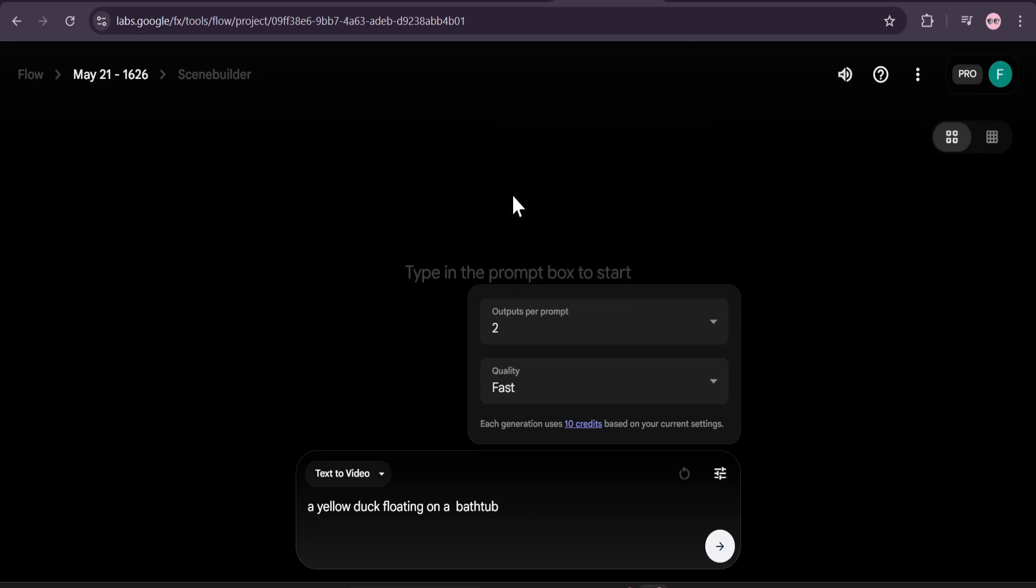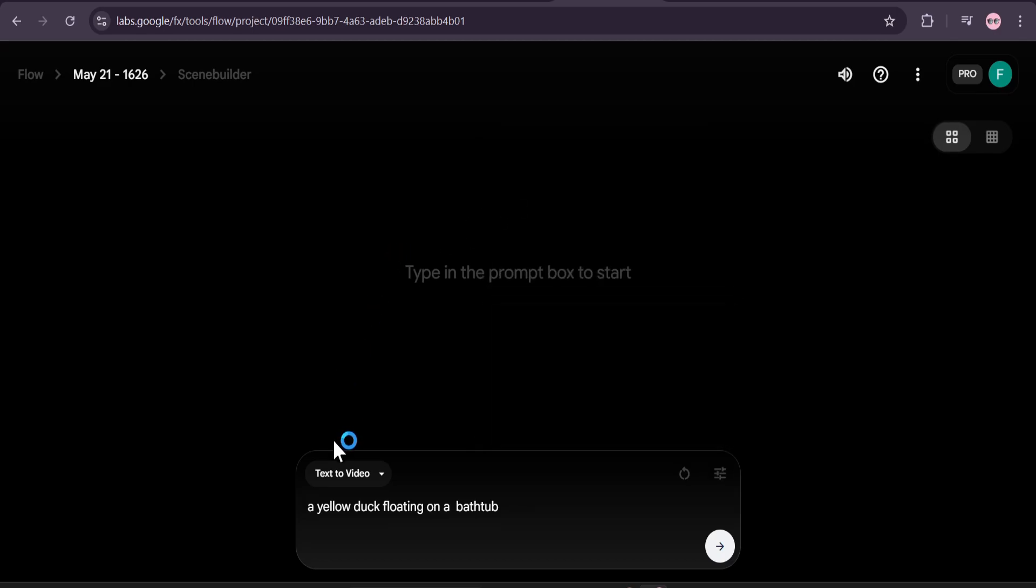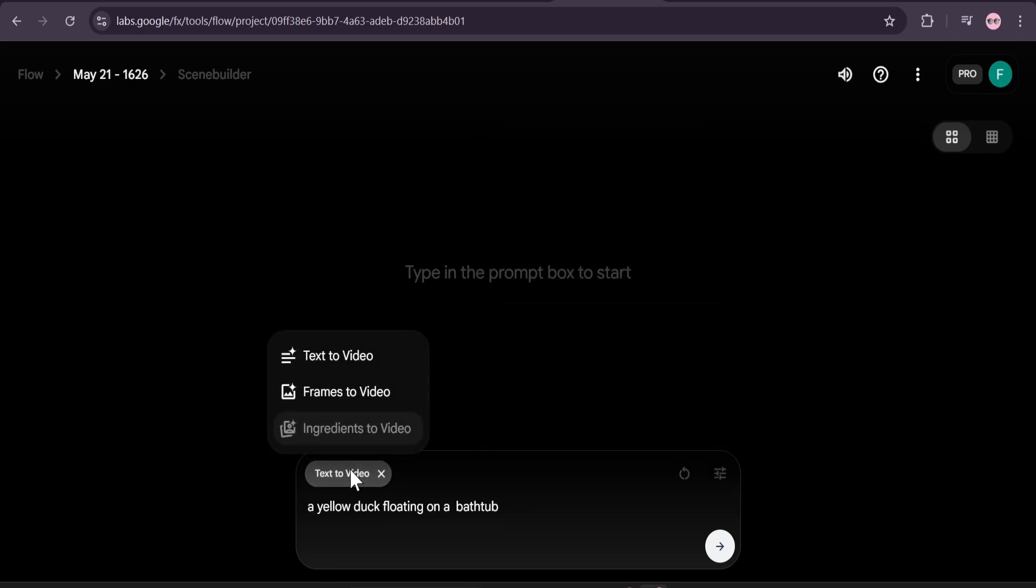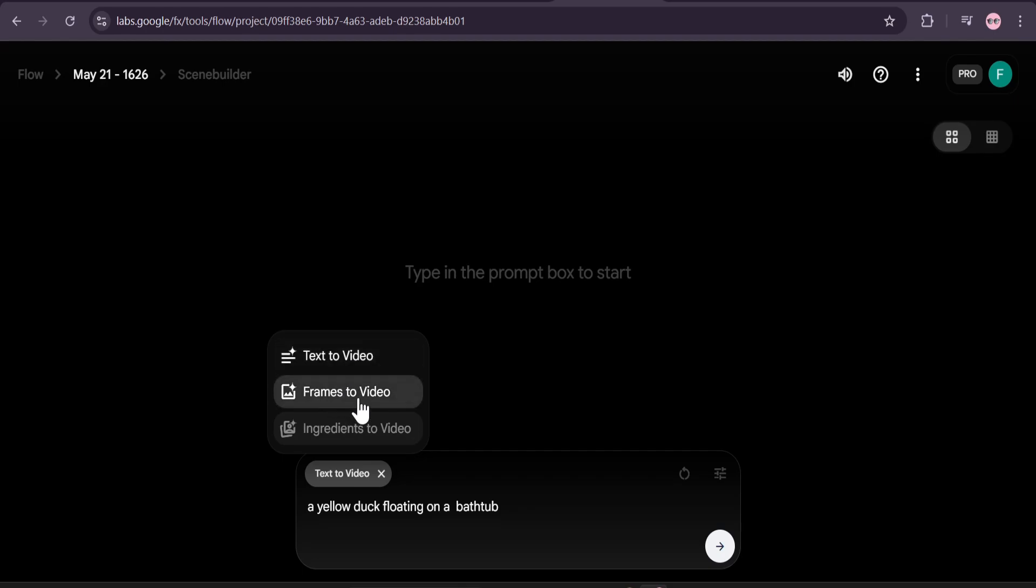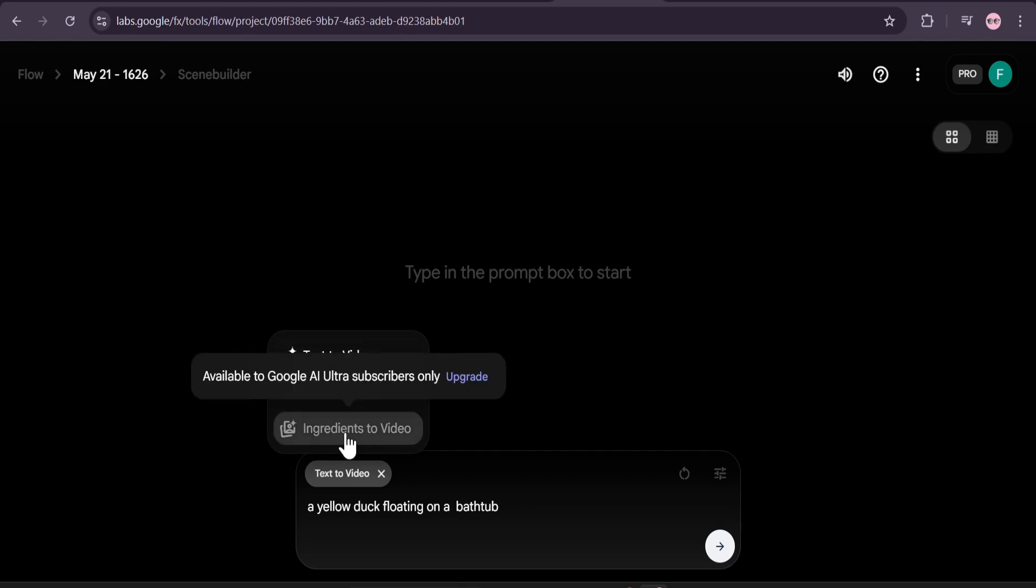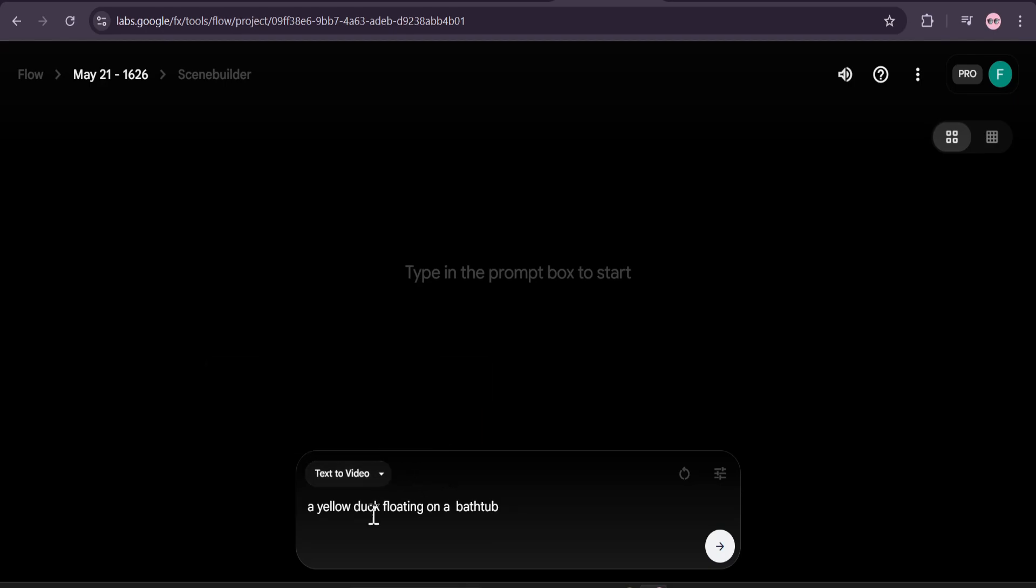Here's the text to video if you want text to video, and another is frames to video. And as I want, ingredients to video, which as you can see is available to Google AI ultra subscribers only. Let's create a video here: a yellow duck floating on a bathtub. Just click run.